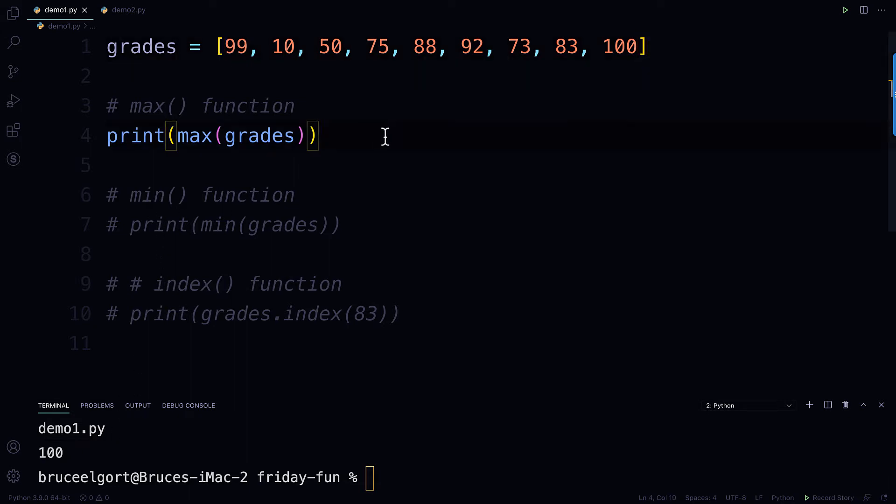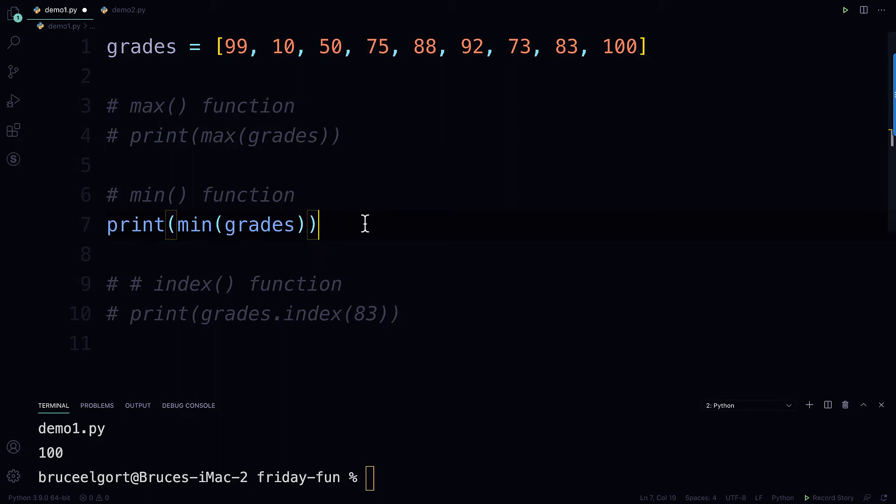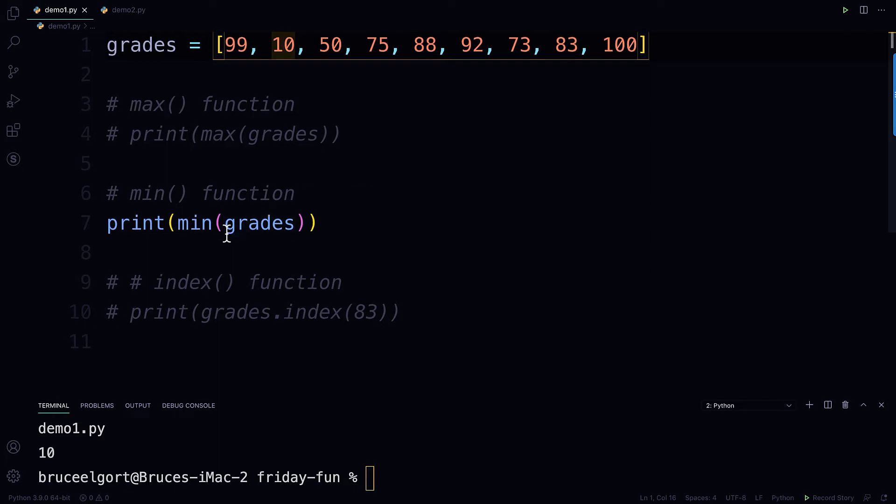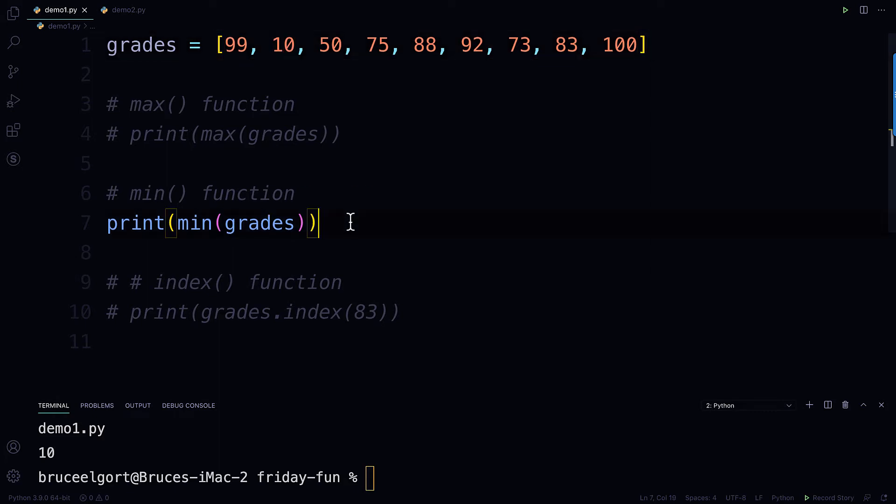So now if I comment this out and I uncomment out the min, let's see, 10, 50, so the smallest one is 10. So if I run this, it's going to tell me that 10 is the smallest number in that list.